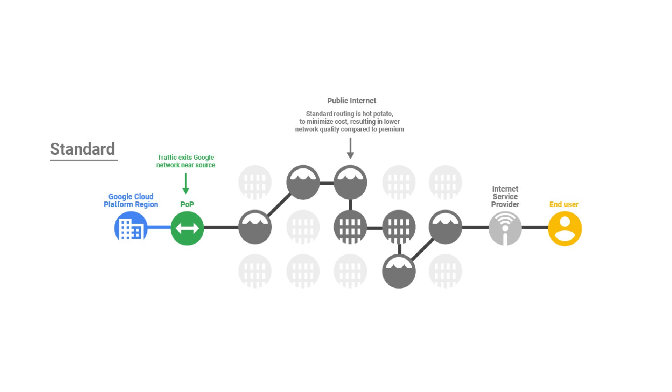The standard tier, on the other hand, allows packets to enter Google's networks as close to the VM as possible, spending more time traveling on the public internet. And since it's spending less time on Google's network, it costs less as a result.